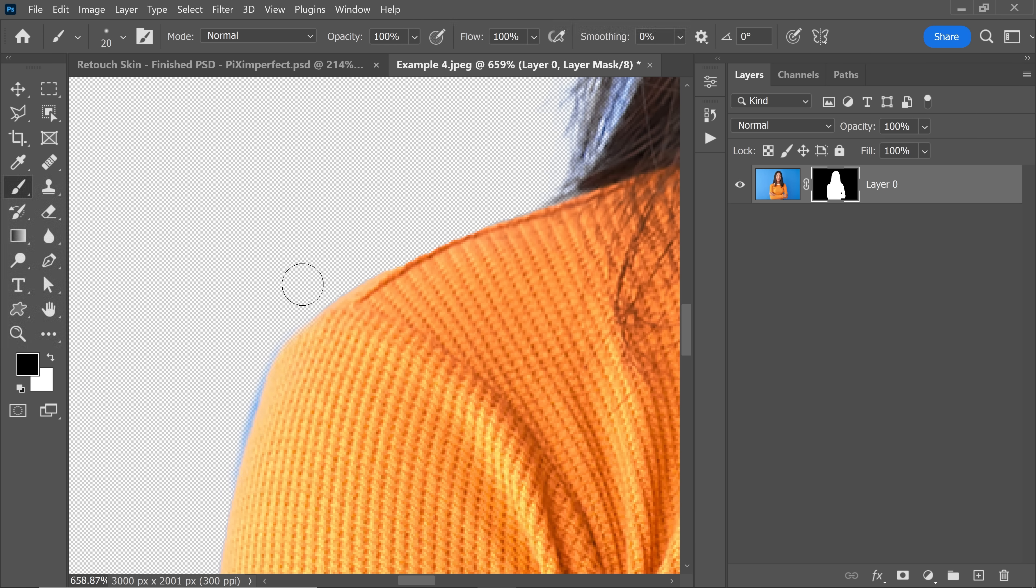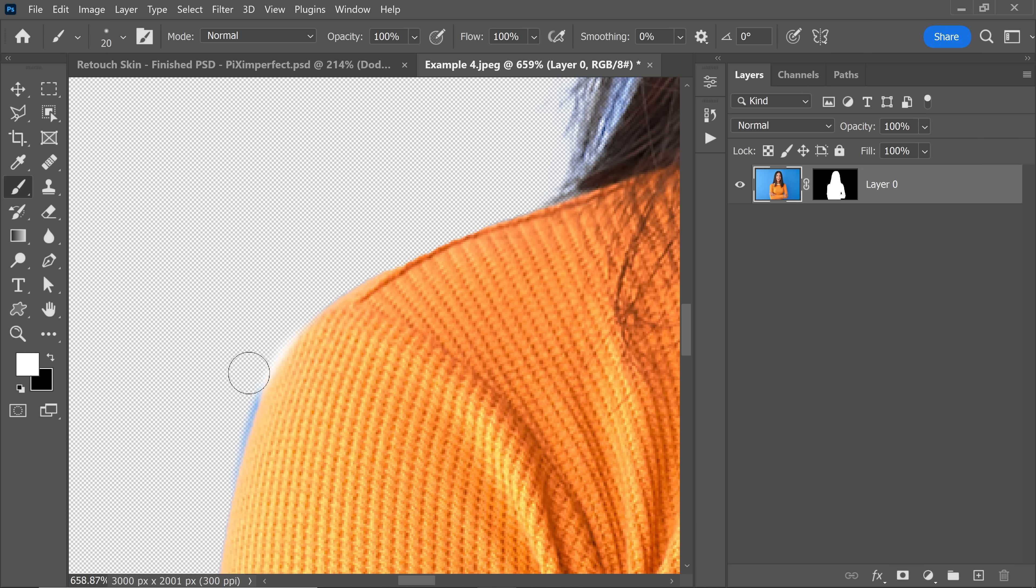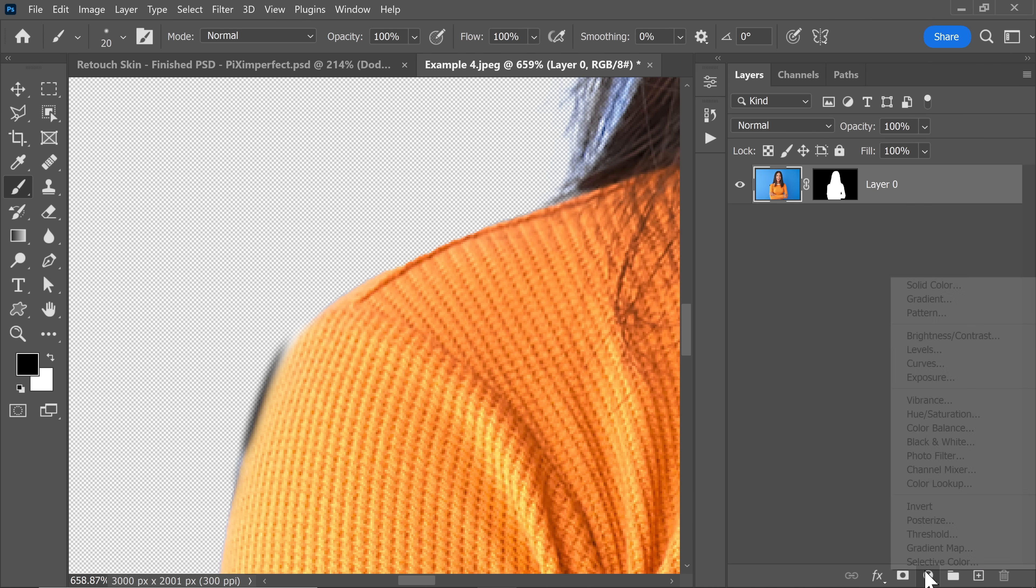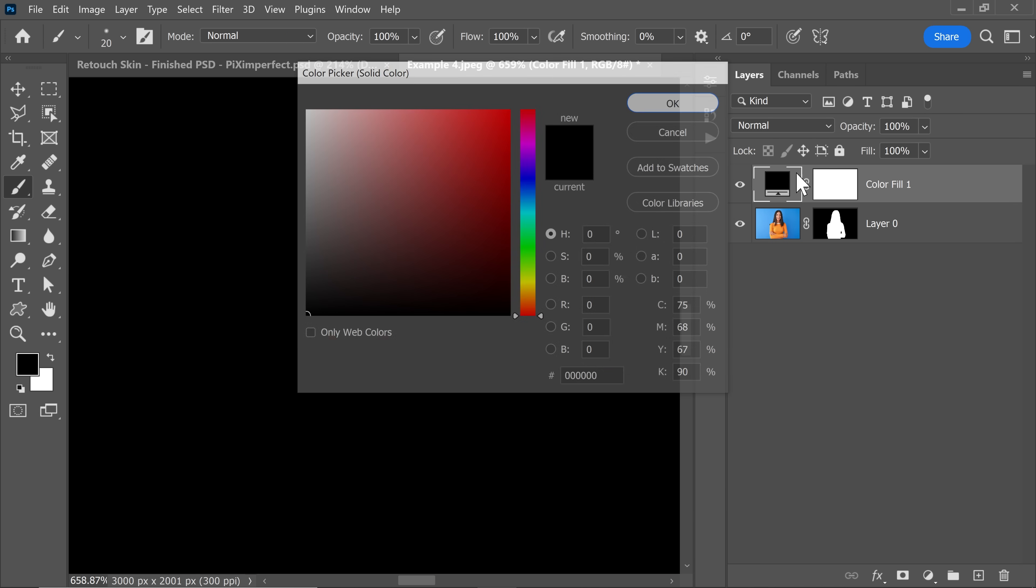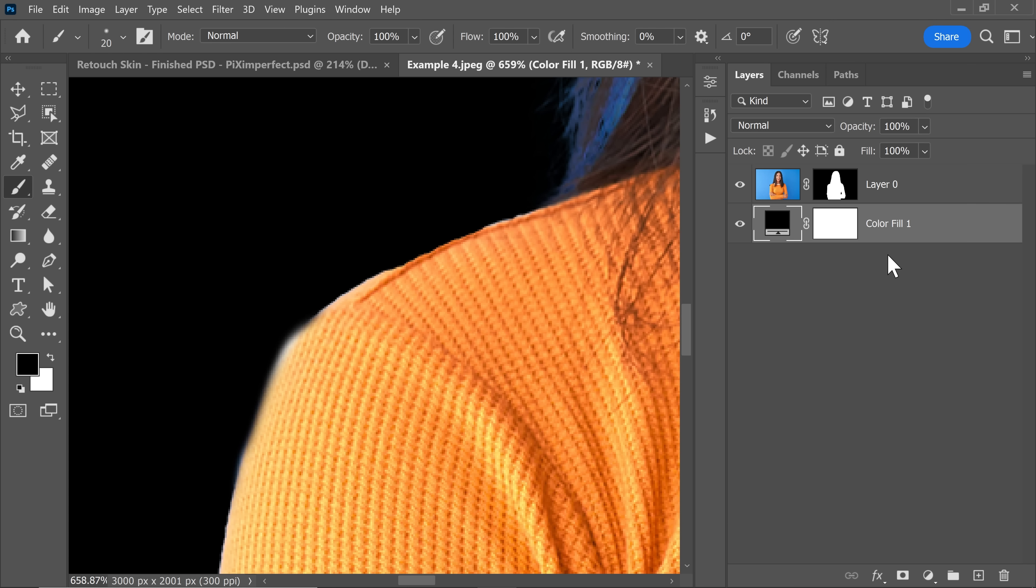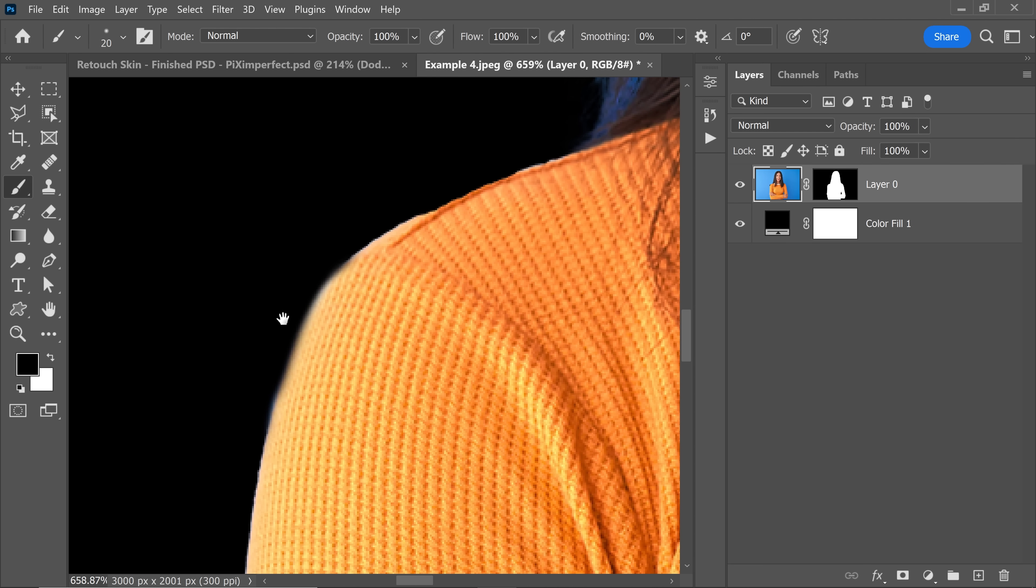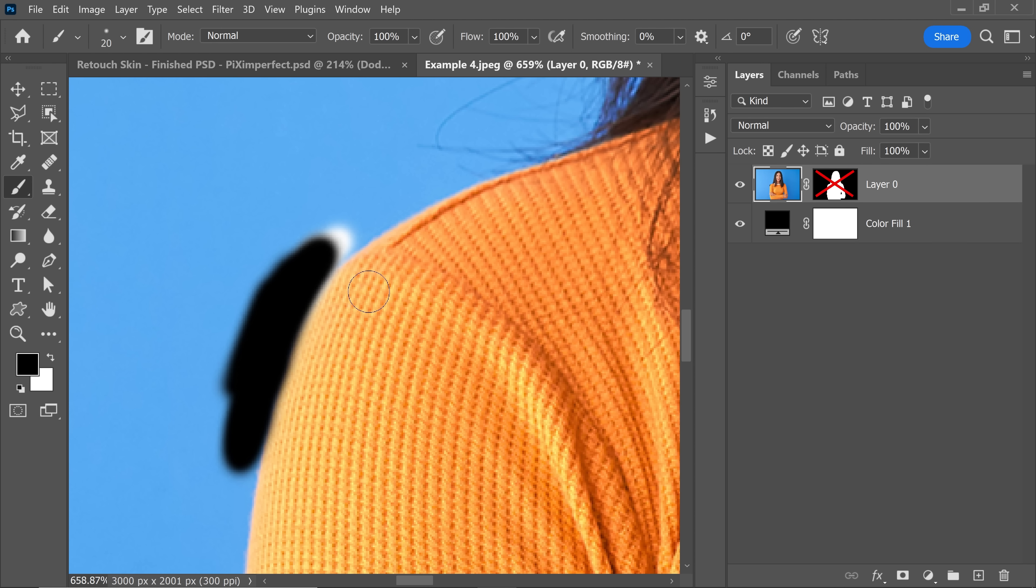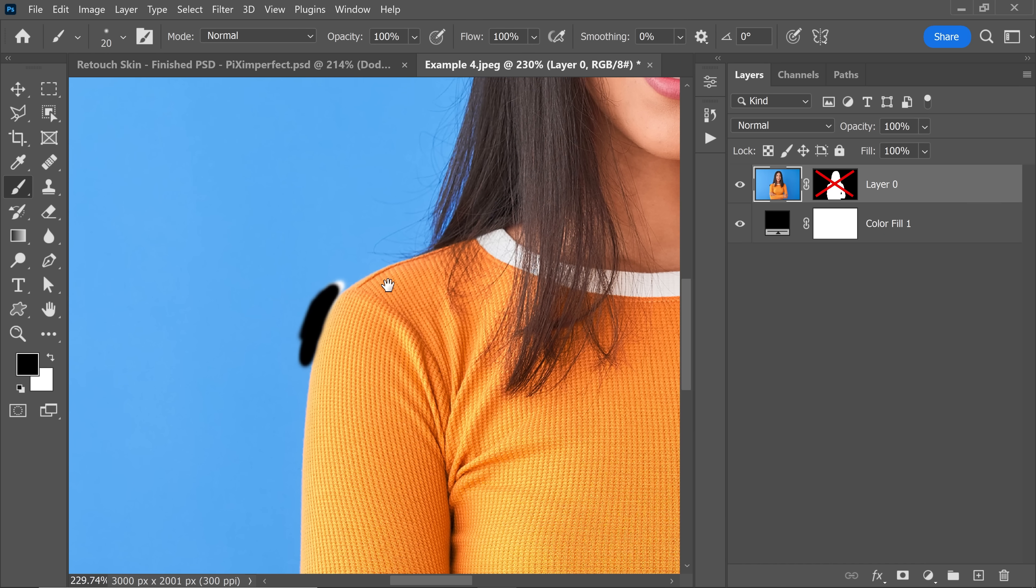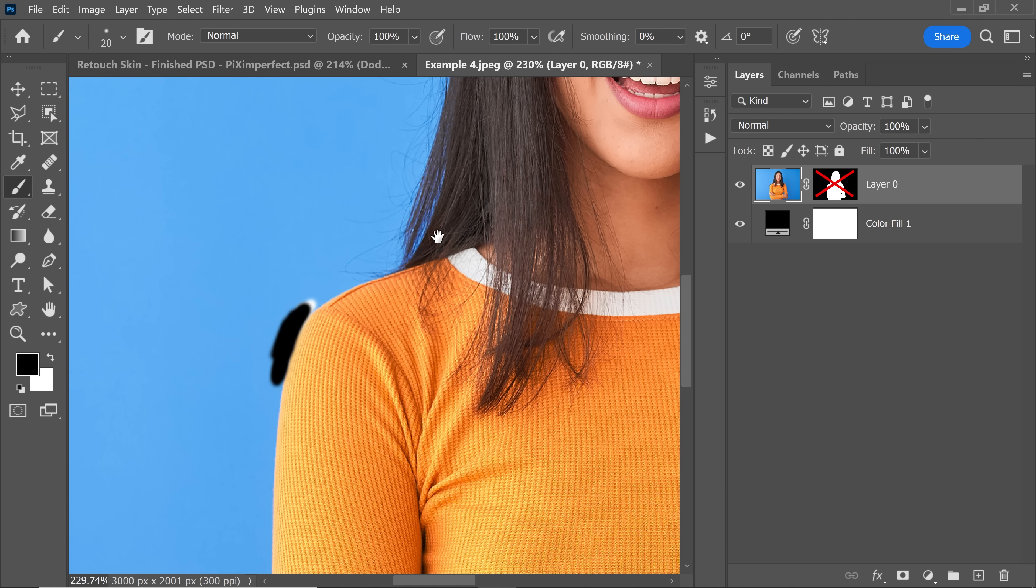Now sometimes what happens is, we accidentally, instead of selecting the mask, just select the layer. And then when you paint white and black, it might not look like a problem. Let's say if your background is black. So let's say you have a black background and you're just painting with black and everything seems to be nice. But when you just open this layer, when you turn off the mask, you see that, oh my gosh, I have destroyed the layer.